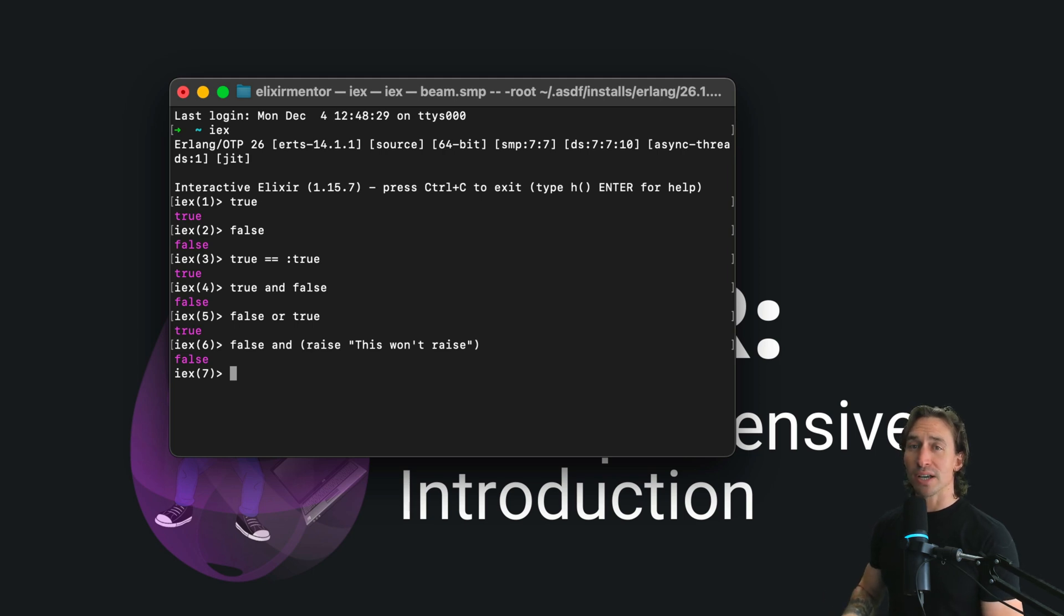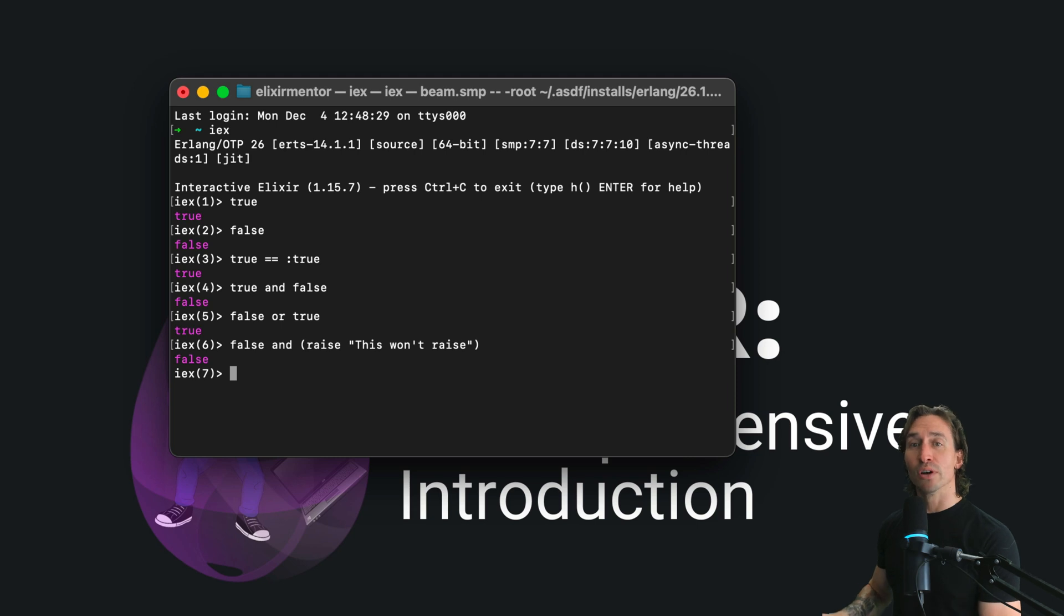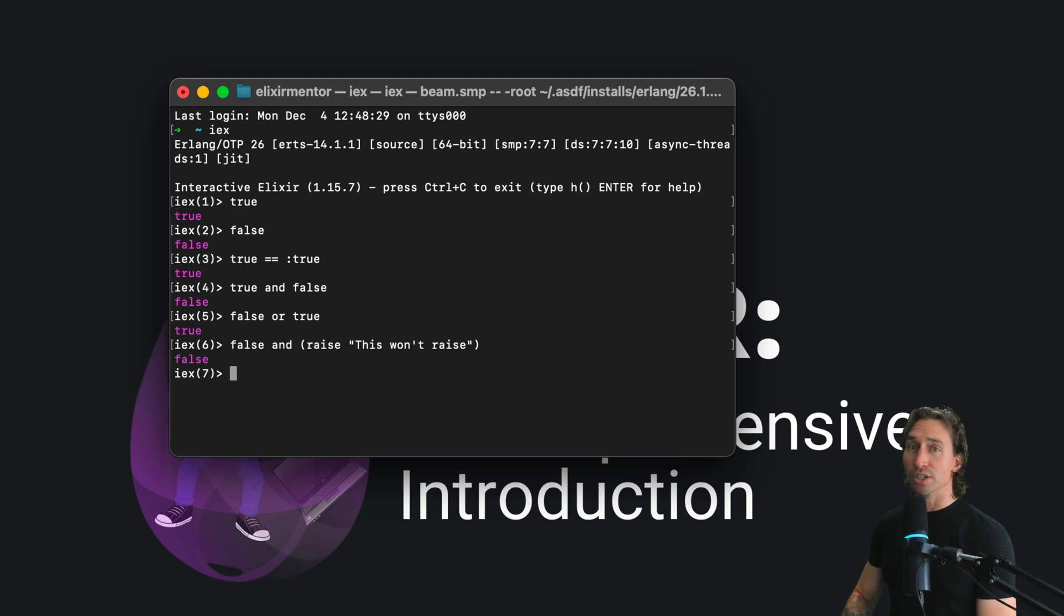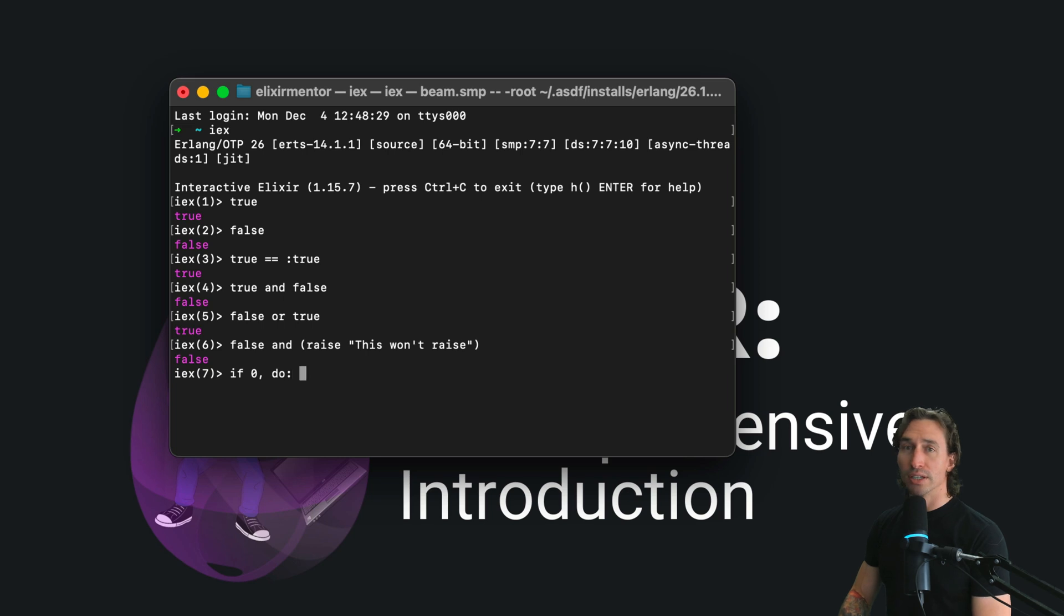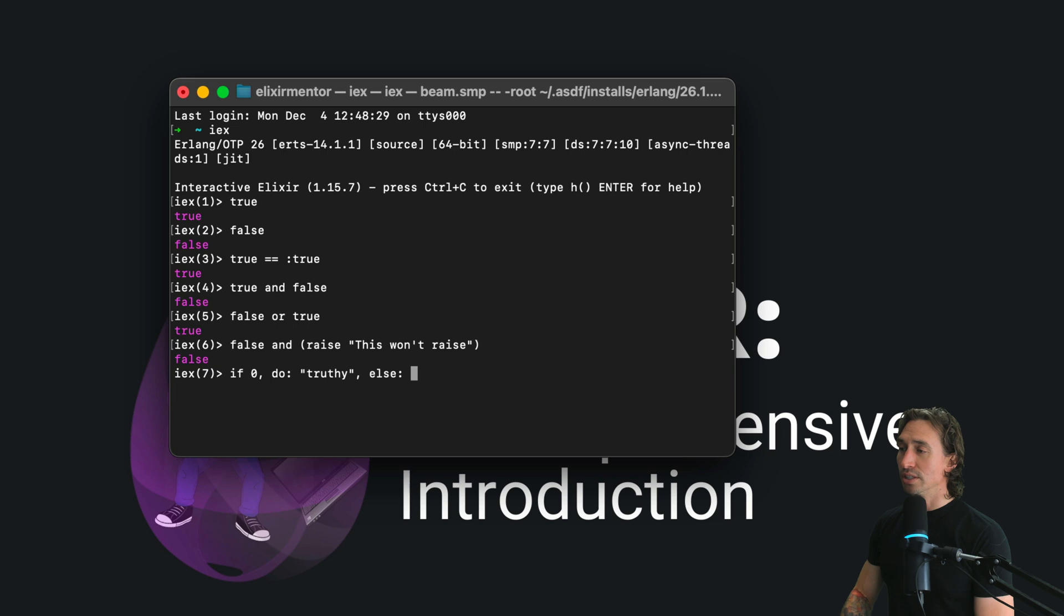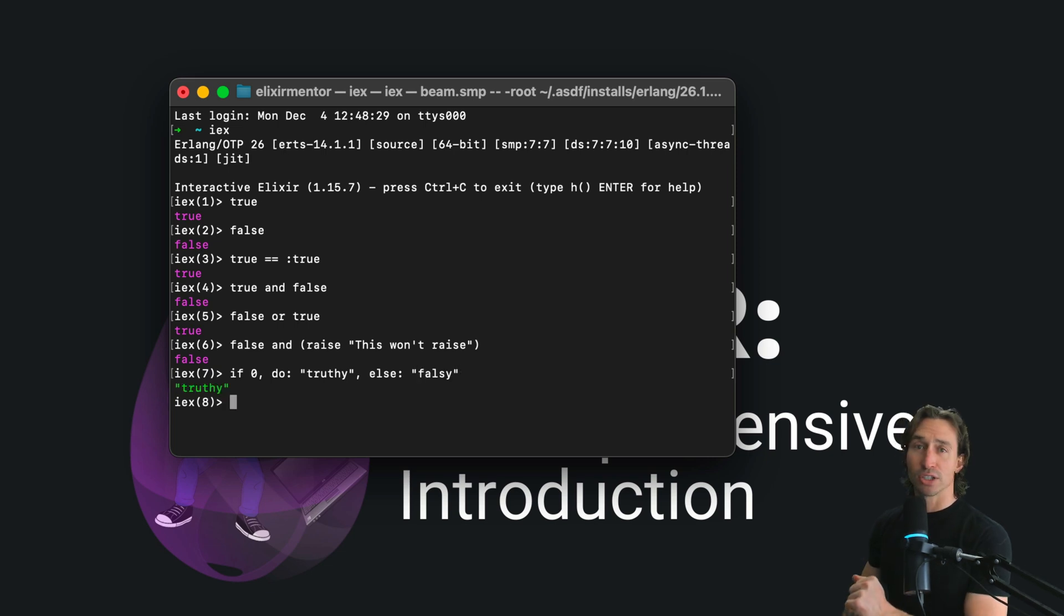You might be surprised to learn that almost everything in Elixir is truthy except for false and nil. To demonstrate this, we can do if zero comma do colon return truthy comma else colon falsy. And we get truthy back.